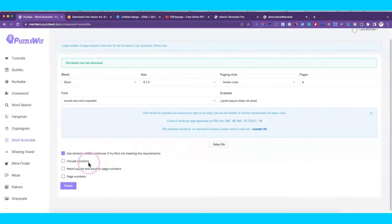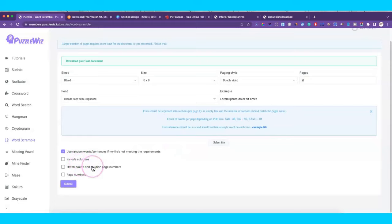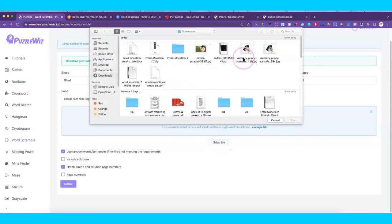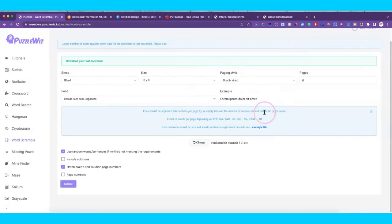We're going to include the solutions and match the puzzle and solution page numbers, but that's totally up to you. If you don't want to put your own file together, you can just click and select this box here and it'll just pick random words and sentences, so you don't have to necessarily create your own Excel spreadsheet if you don't want to.